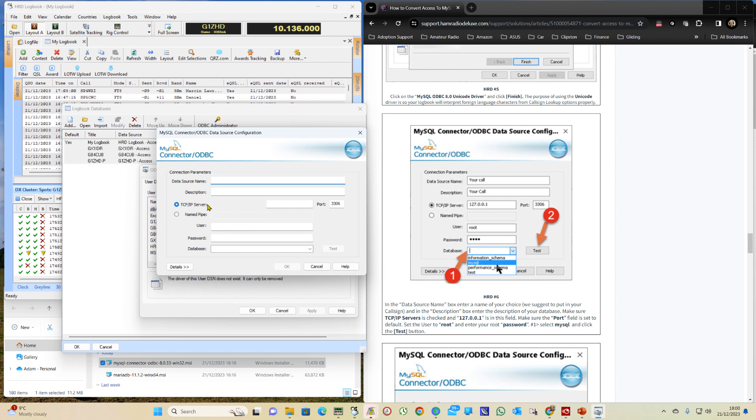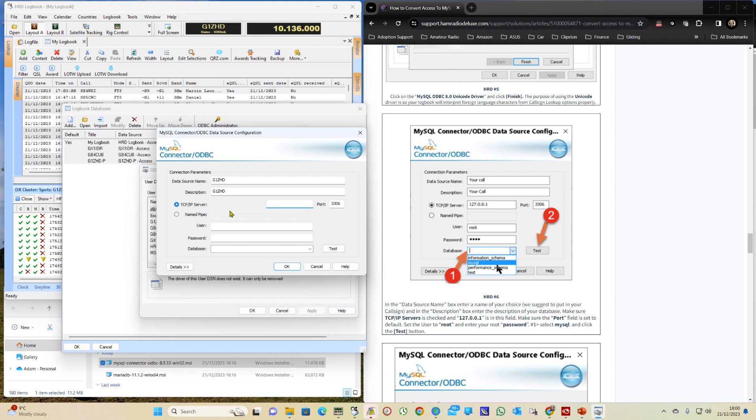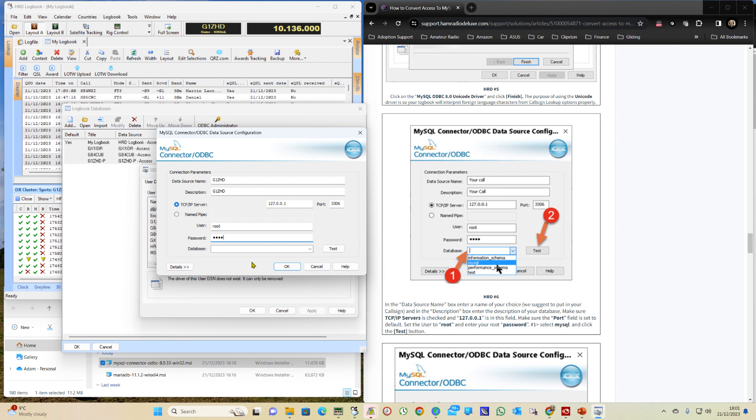We then enter our callsign, enter the TCP IP server address, enter the username that you set up before, and the password. And then you select the database MySQL.